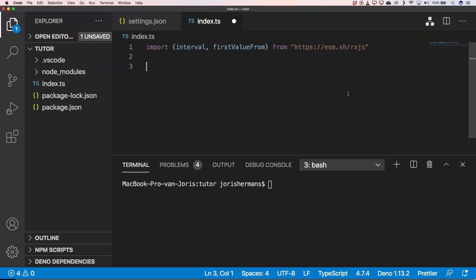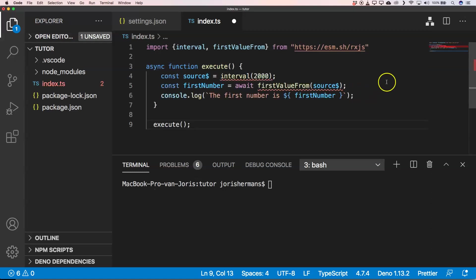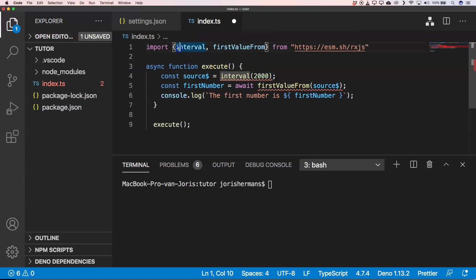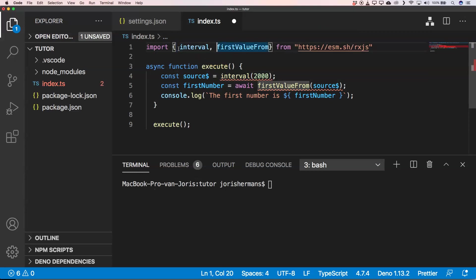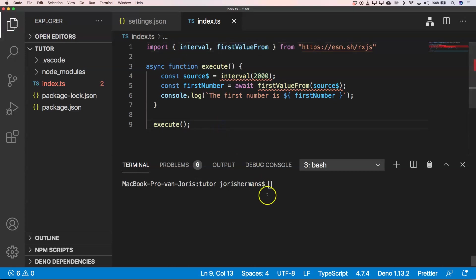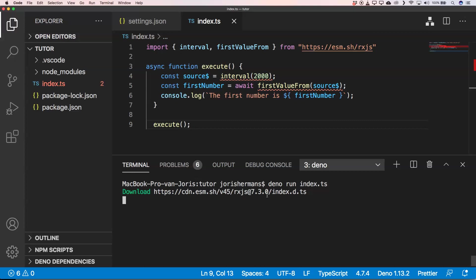And with that we can do that just by executing interval and firstValueFrom. If I then now do Deno run index.ts, you see that it grabs RxJS 7.3 and our first number is zero.